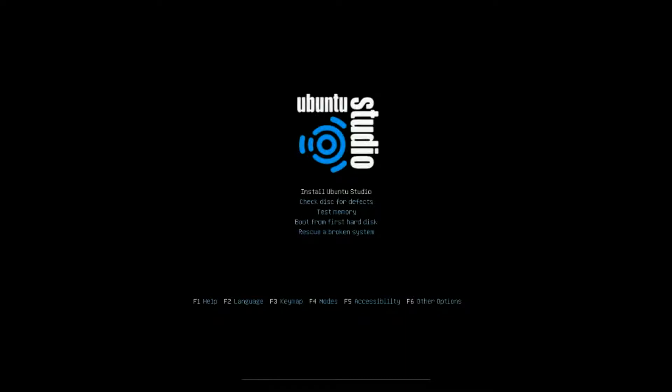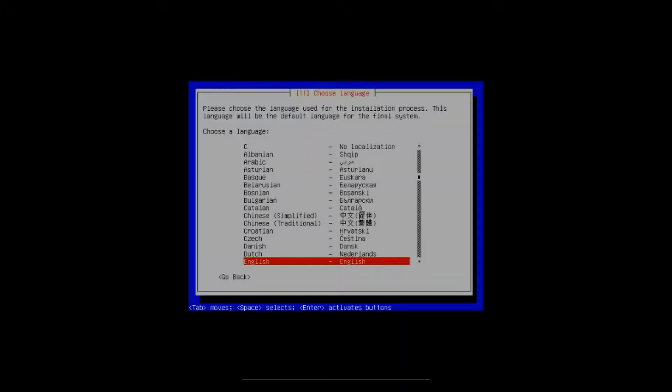Then it's going to ask you if you want to install Ubuntu Studio, check this for defects, test memory, boot from first hard disk, or rescue a broken system. We want to install Ubuntu Studio today, so we select that and hit enter.